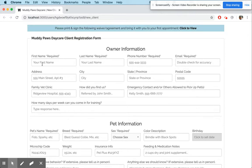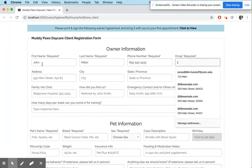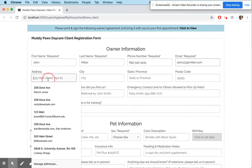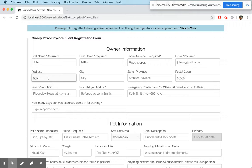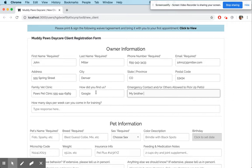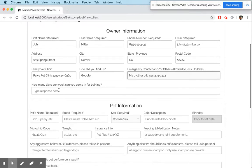I'm going to quickly fill this out with some fake information. John Miller, john@miller.com, password john123. The address is 555 Spring Street, Denver, Colorado. The vet clinic is Pause Pet Clinic, number 555-444. The emergency contact is my brother Bill, and Google was the referrer.